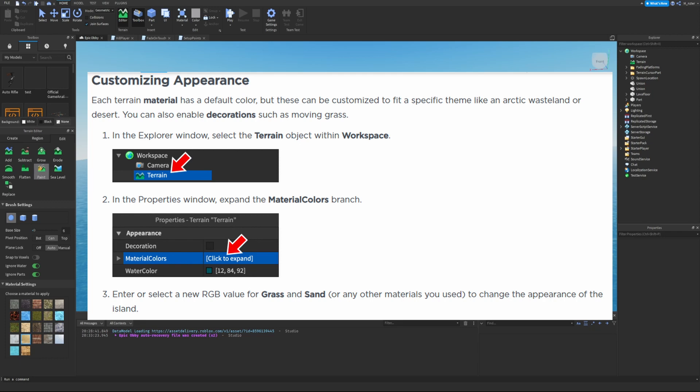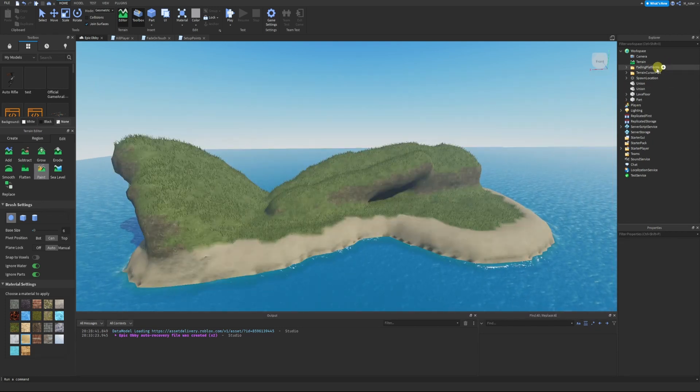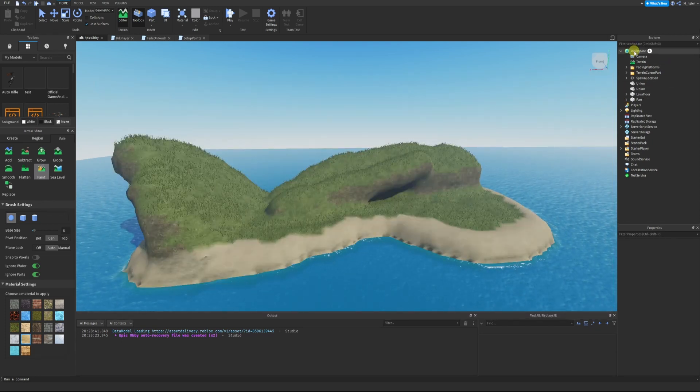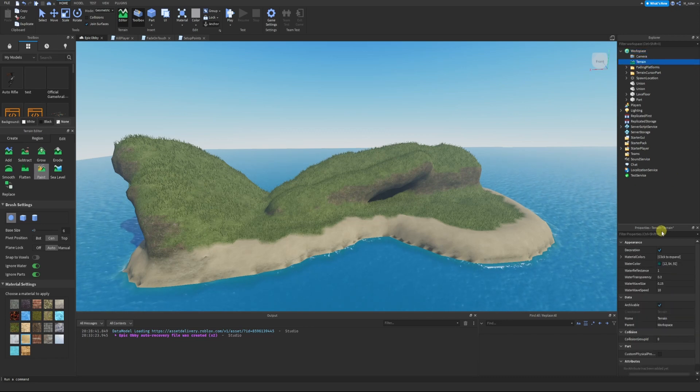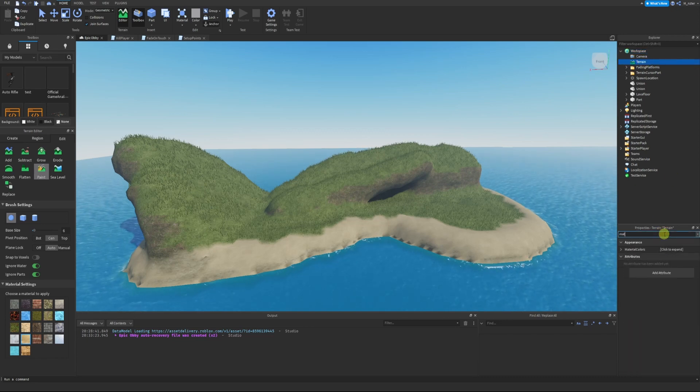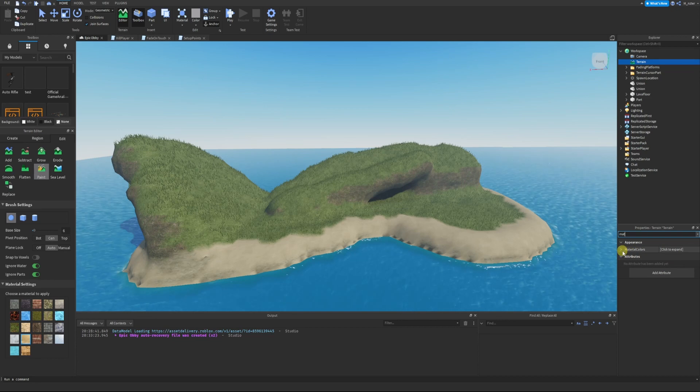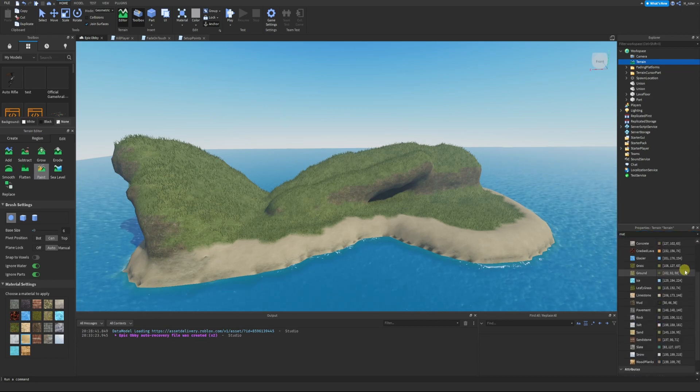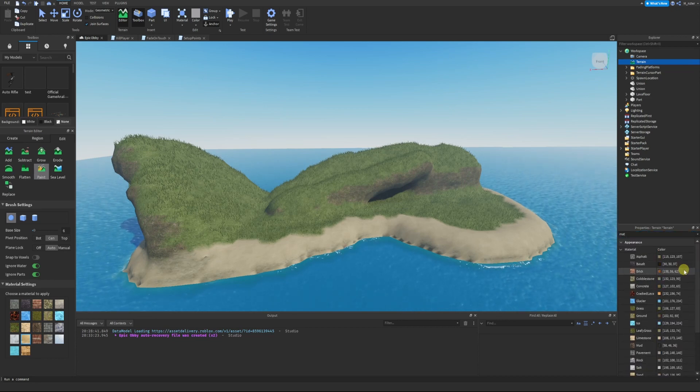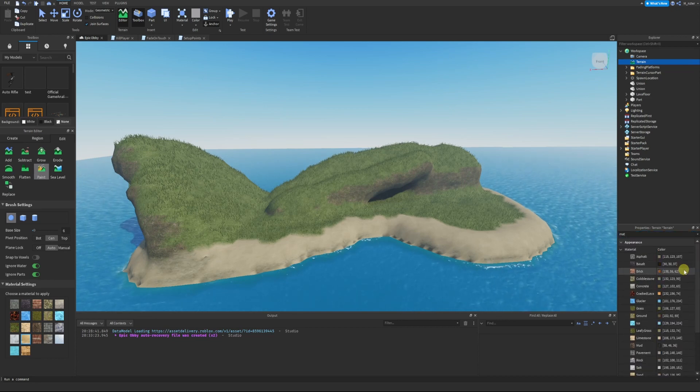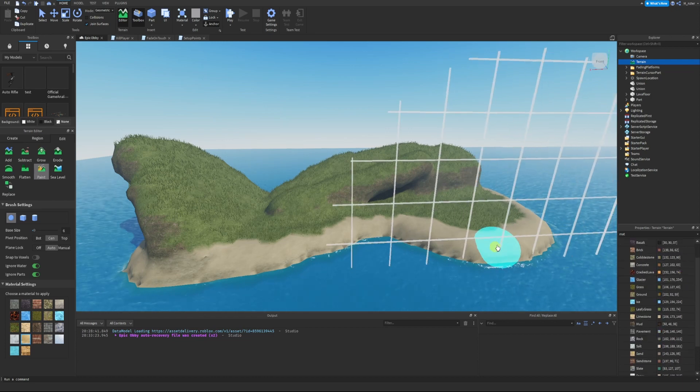Customizing the appearance: each terrain material has a default color, but these can be customized to fit a specific theme like an arctic wasteland or desert. You can also enable decoration such as moving grass. In the Explorer window, select the Terrain object. Go into the Explorer, click Workspace, then we have the Terrain object. In the Properties we are going to look for Material Colors, then we can click this to expand and now we can actually modify the color of all these different materials.